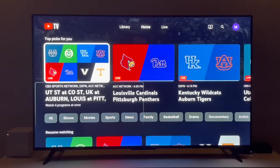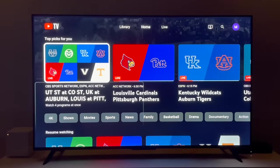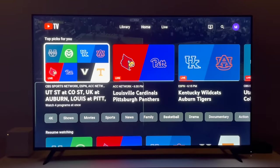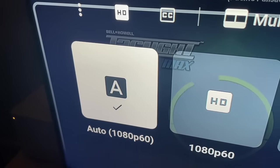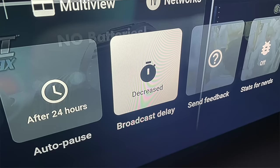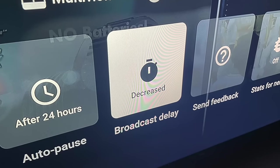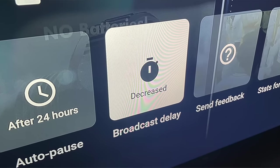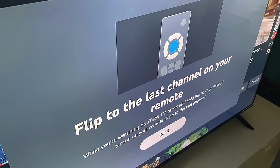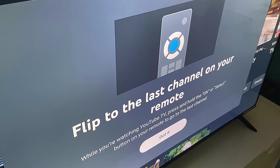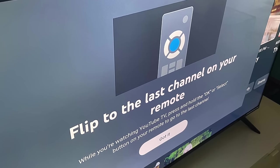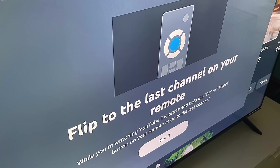In my case, that's the home screen. These changes to multi-view come as YouTube TV is also rolling out updates to improve picture quality, a setting to decrease the broadcast TV delay, and a new feature where you can return to the last channel by pressing and holding select or OK on your remote.